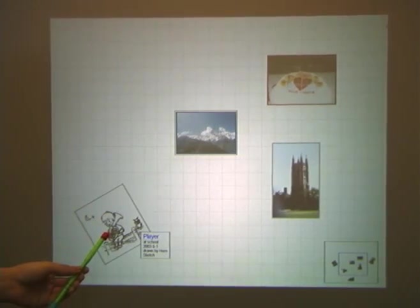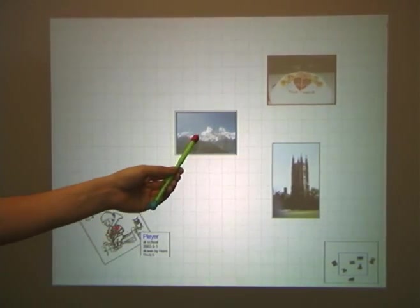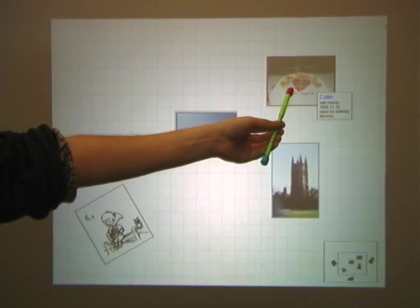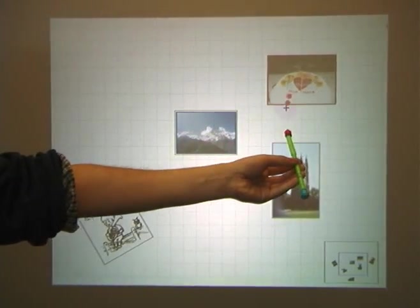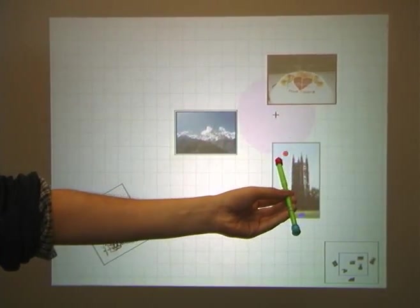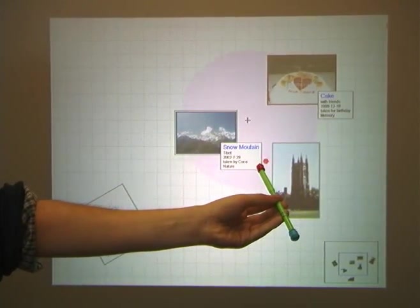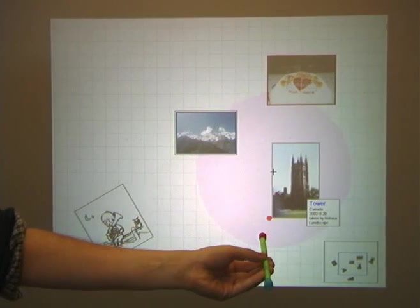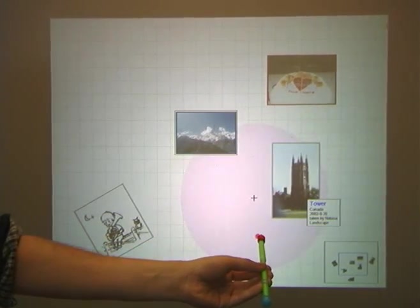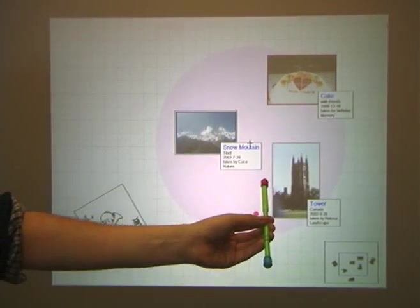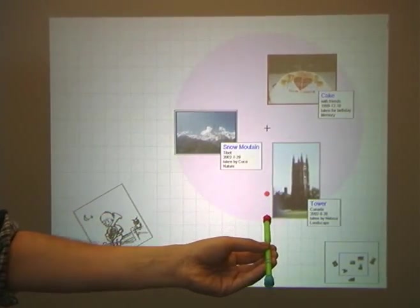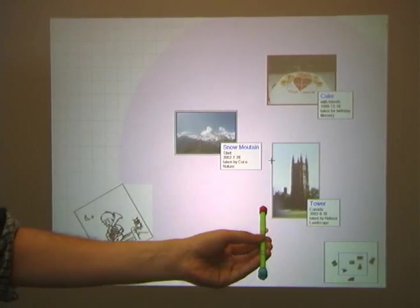The red end of the wand acts as a query lens. When we drag the wand back from the screen, a spotlight is cast. All pictures inside the spotlight show their properties. Here, the distance between the wand and the screen controls the scale of the spotlight.